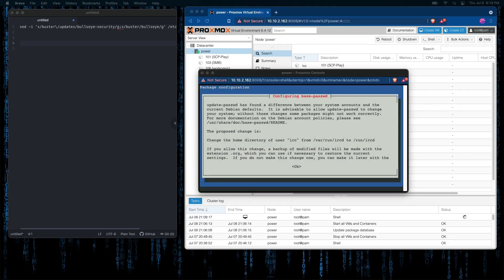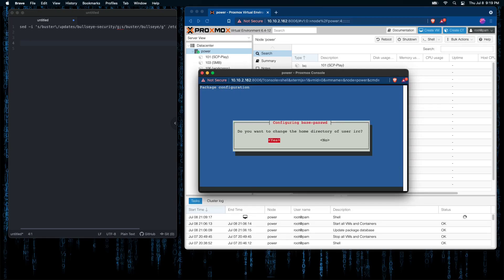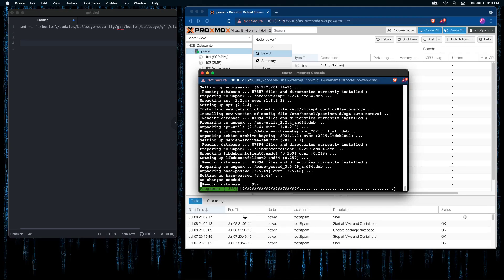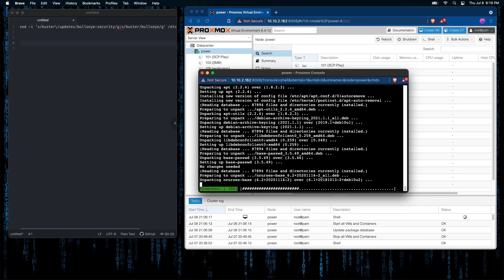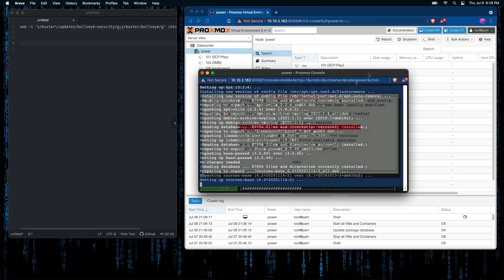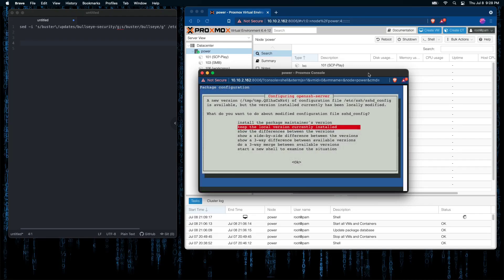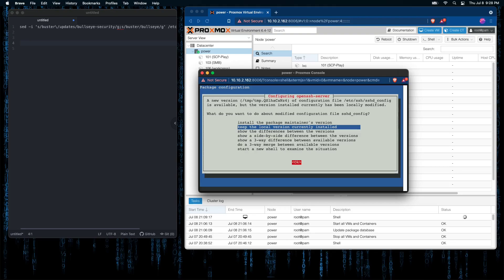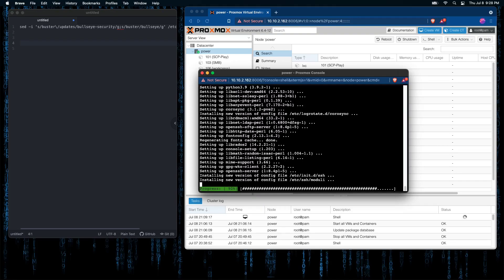At this screen, I'm going to select okay by pressing tab and then enter. I do not want to change the home directory, so I'm going to press the over arrow to no and then enter again. I'm going to choose to keep the local version that is currently installed in this case. So I can press tab to select okay and enter.